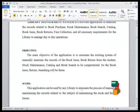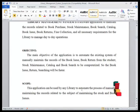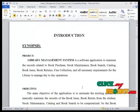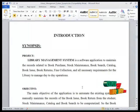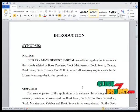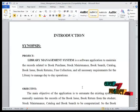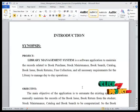The scope of this project is: this application can be used by any library to automate the process of manually maintaining records related to stock and bookcases. This library management system is a software application to maintain records related to book purchase, stock maintenance, book search, catalog, book issue, book return, fine calculation, and all necessary requirements for the library to manage day-to-day operations.